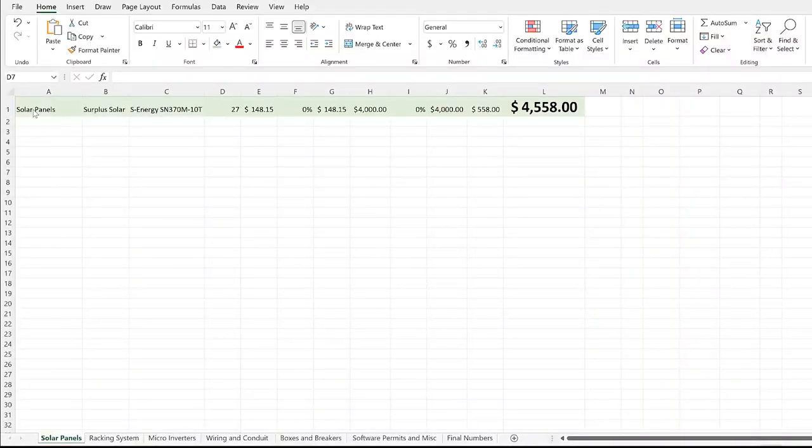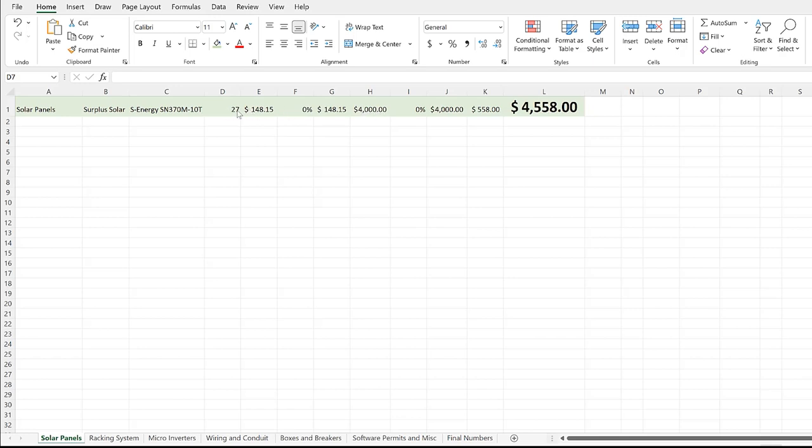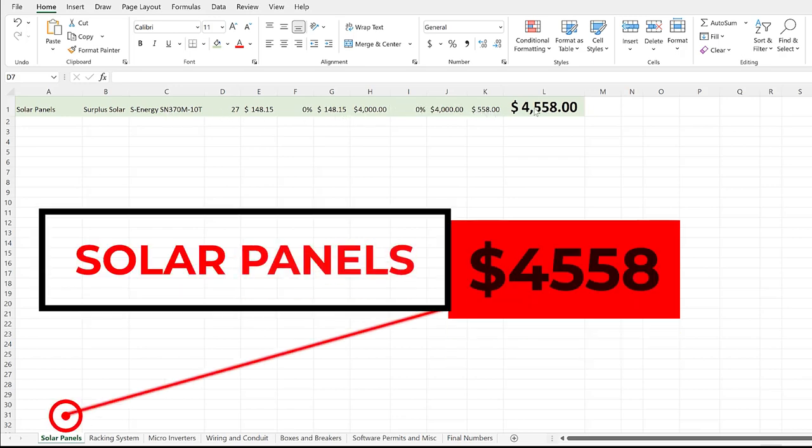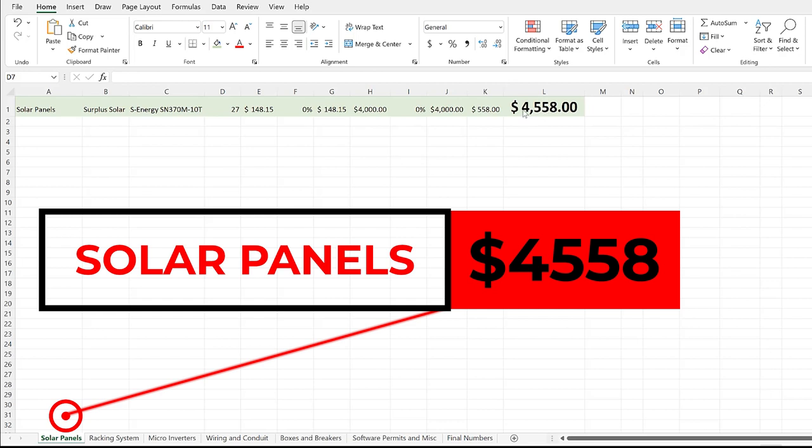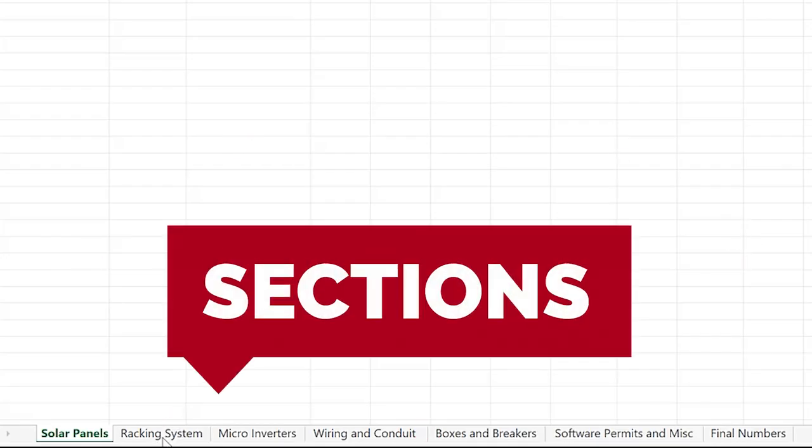Now that I got all that out of the way, let's jump on the computer. Let's start with the solar panels. We bought 27 S-Energy panels—the model number is SN-370M-10T's. They're black on black on black. We paid $4,000 for that pallet which had 27 of these solar panels on there, then we had to pay $558 for shipping to our door, for a total of $4,558 for just the solar panels.